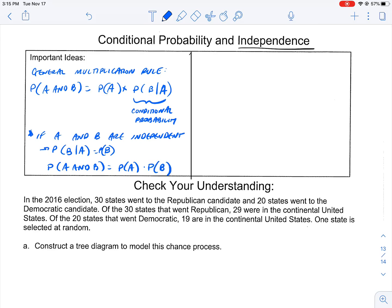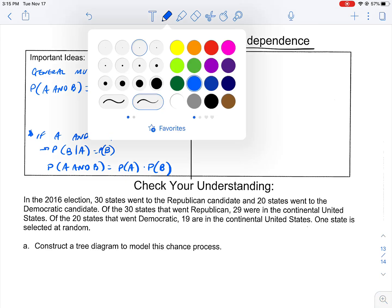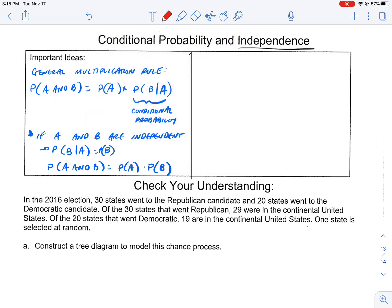One of the ways that we do conditional probability is we lay out tree diagrams. Tree diagrams are awesome because they help you map out all of the conditions that could possibly happen. In this particular case, we're going to have two events going on, and a tree diagram helps us split into 'what ifs.'